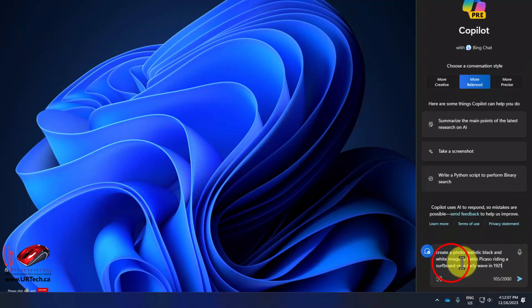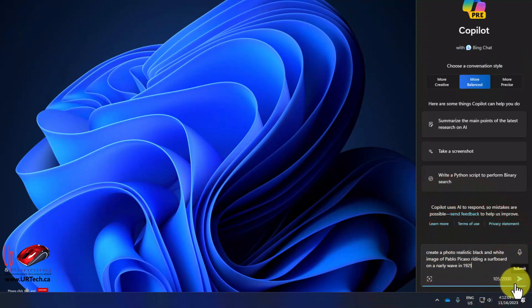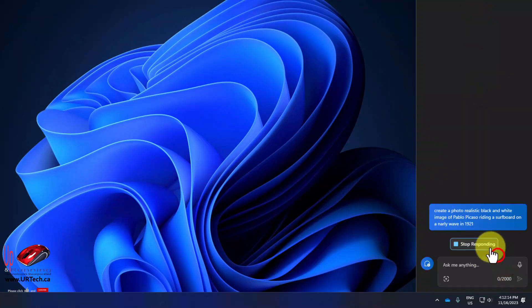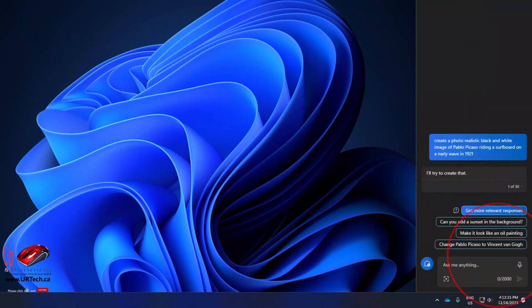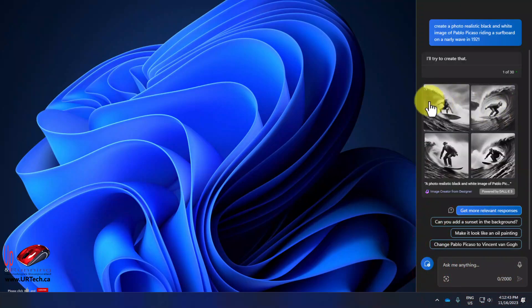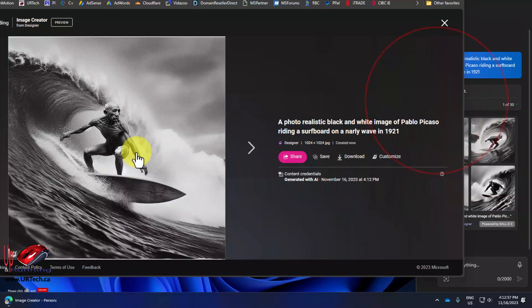You can also have it build graphics. Check this out. Create a photorealistic black and white image of Pablo Picasso riding on a surfboard in a gnarly wave in 1921. That's pretty darn realistic.